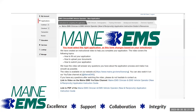We will cover important information about the information and documents you will need in order to complete your application, and how to submit your application.